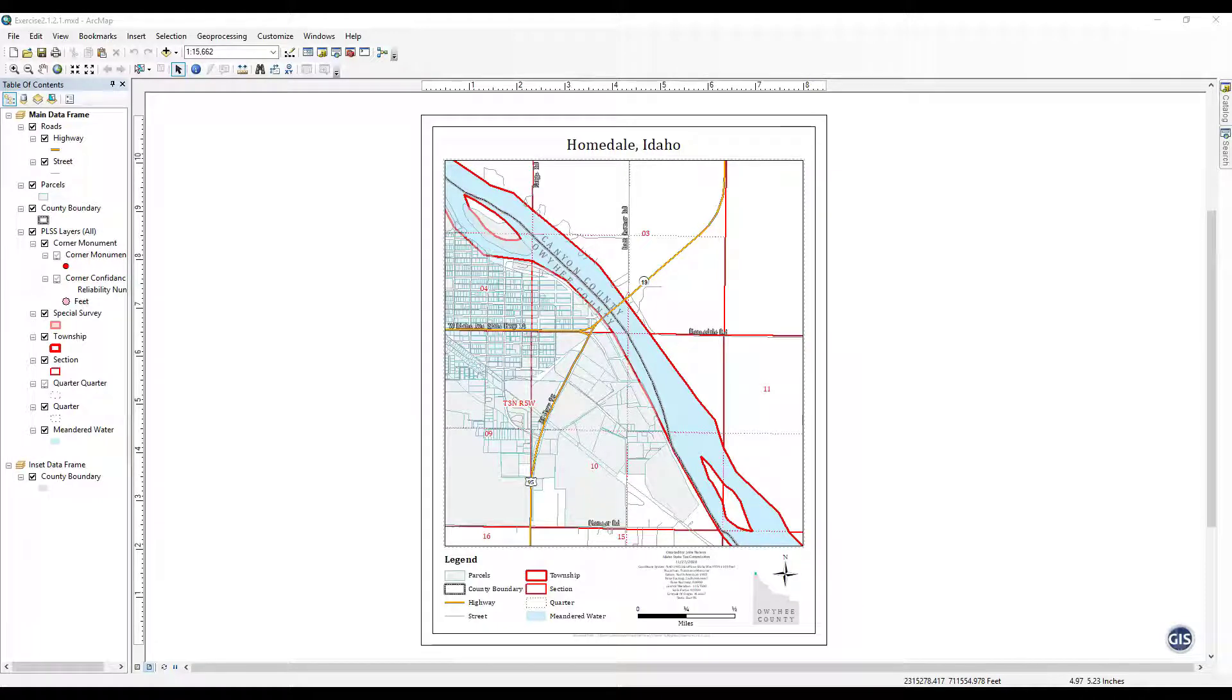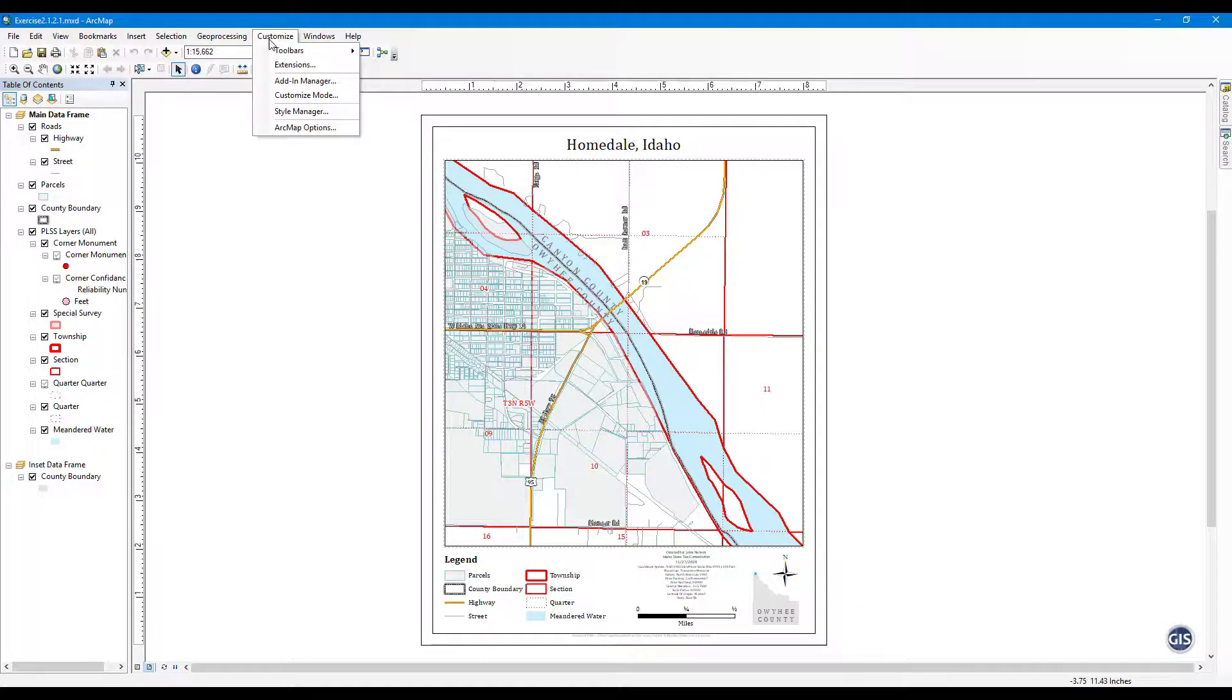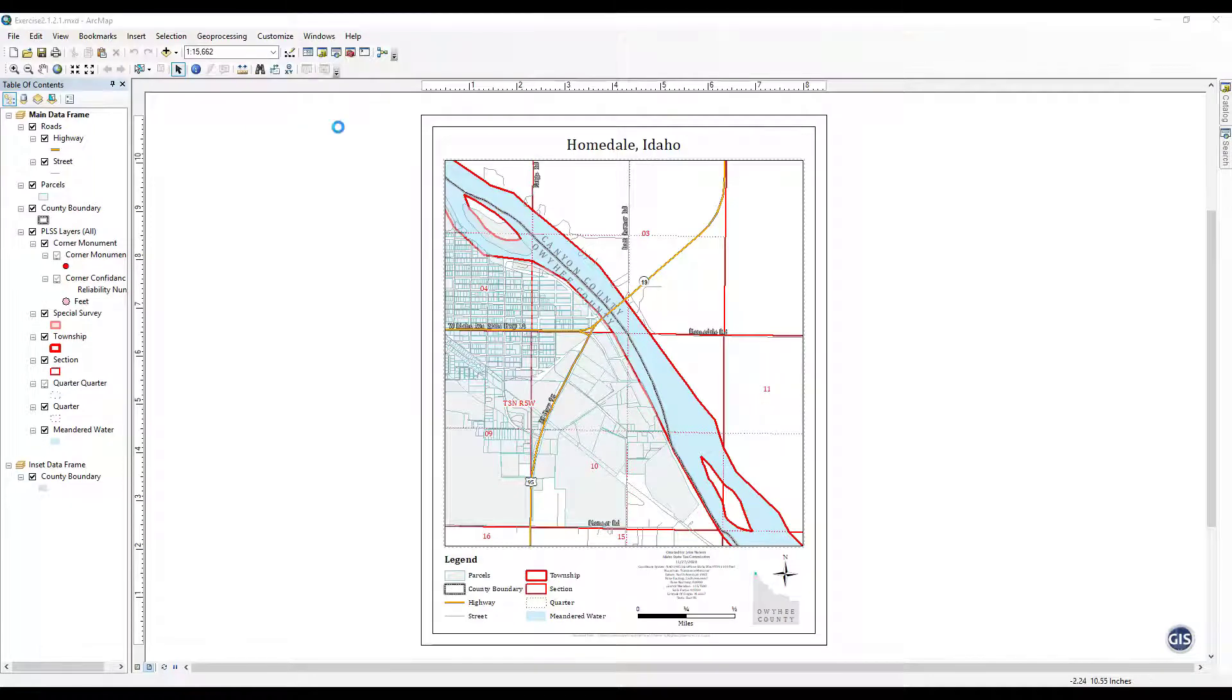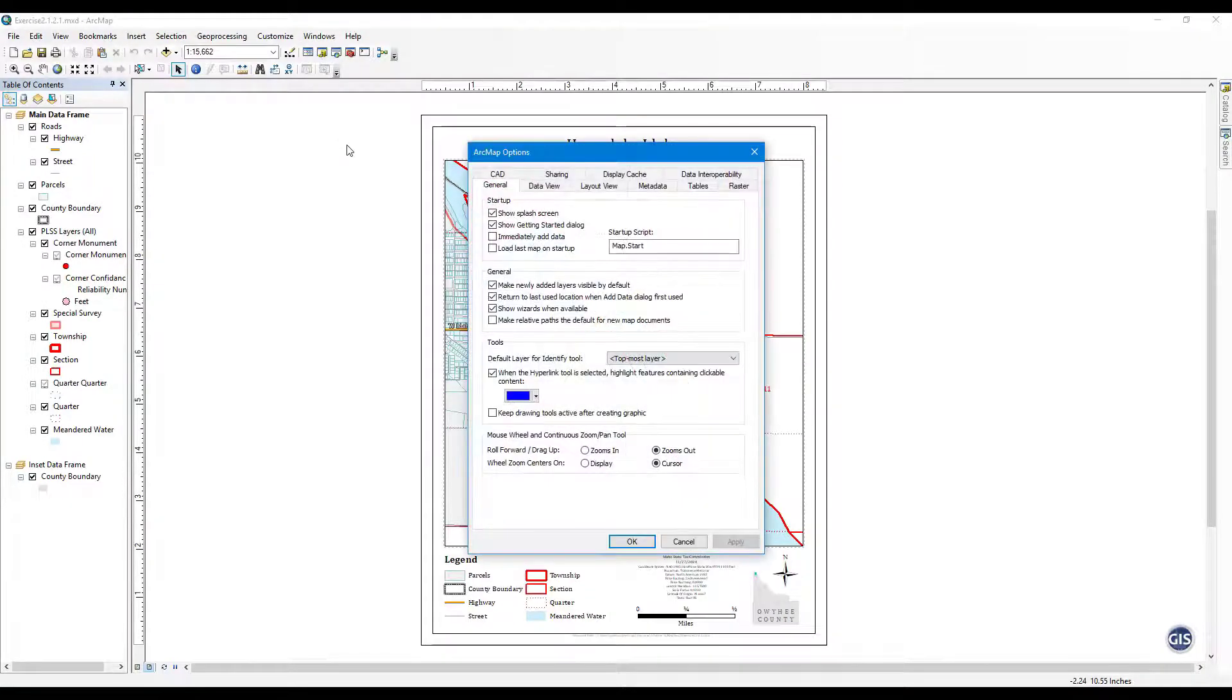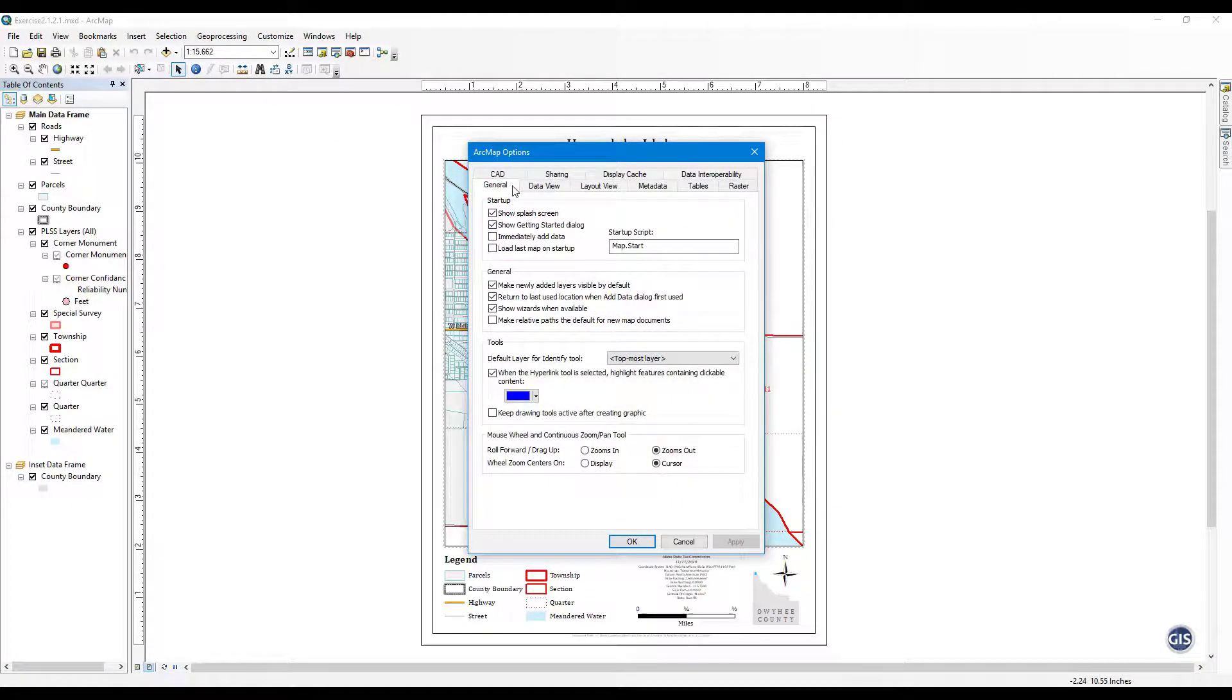Step 1: Open ArcMap Options. From the Customize menu at the top of the screen, select ArcMap Options. The ArcMap Options window will now appear.